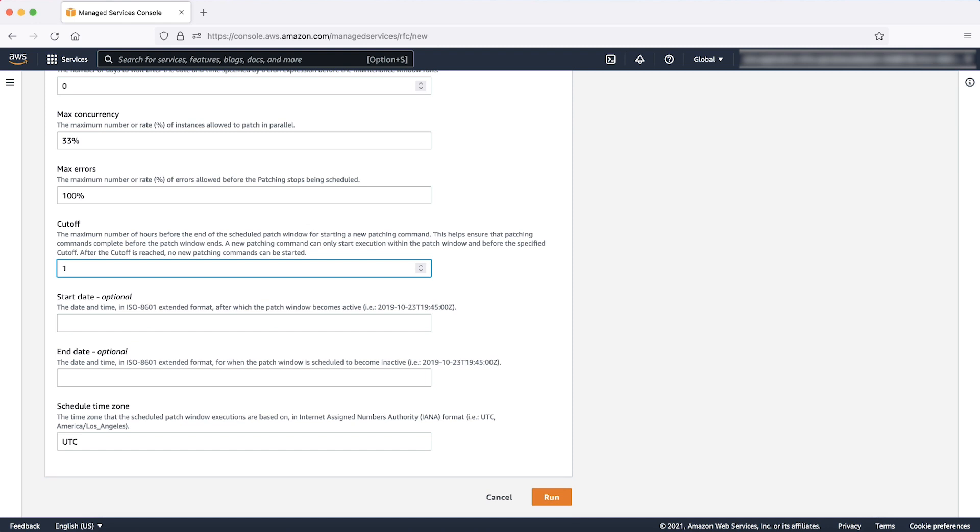Start date. This is an optional field. This is the date when you want your maintenance window schedule to be valid. If you leave it as blank, the cron expression is immediately considered valid and the next patch windows will be scheduled as per the cron.